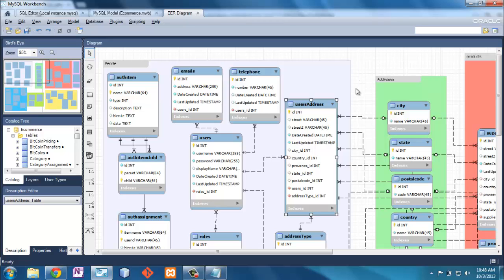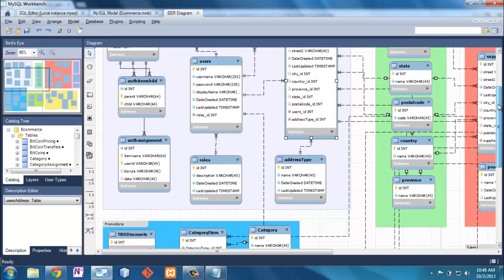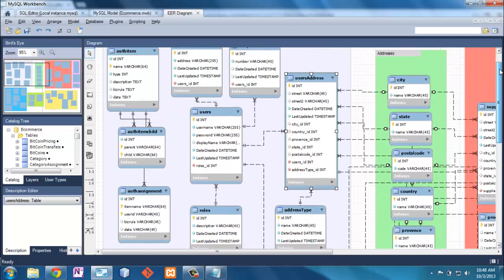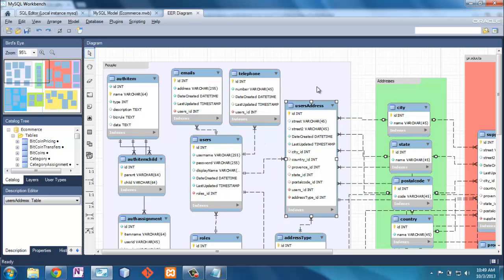Here we've got our schema, and again, you're rarely ever going to find anything like this. But I see I've got this one section here called People, and in that I've got Users, User Address, Emails, Telephone.